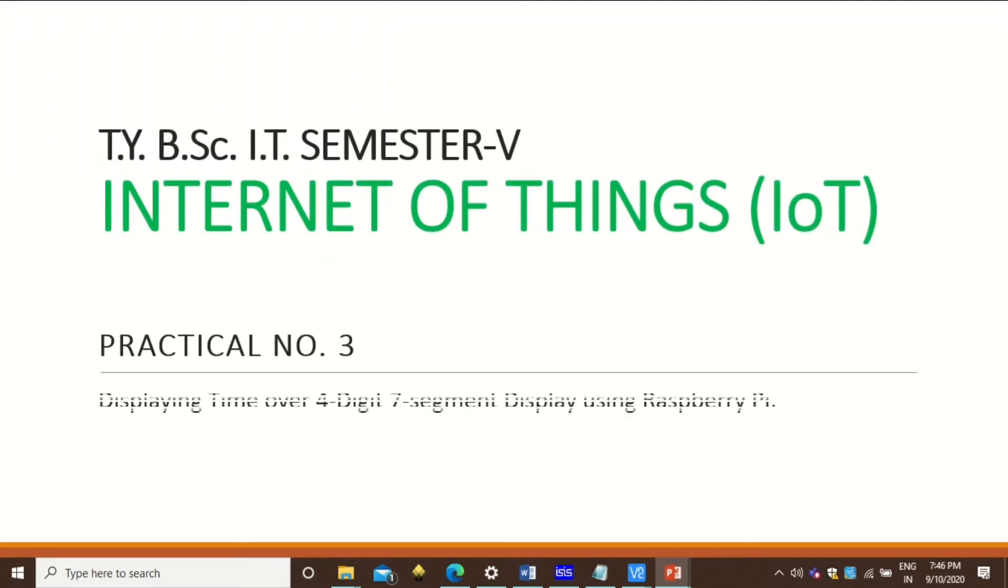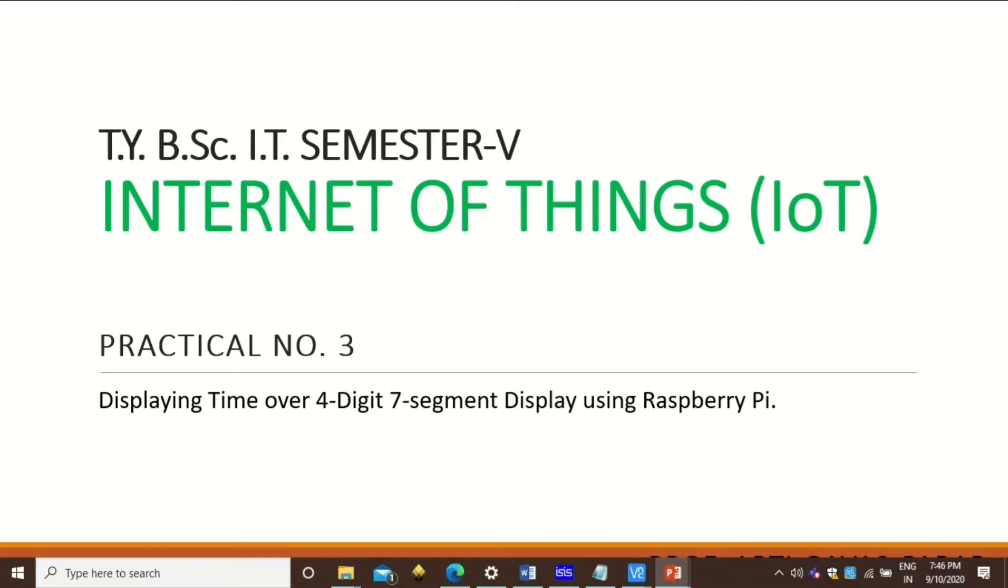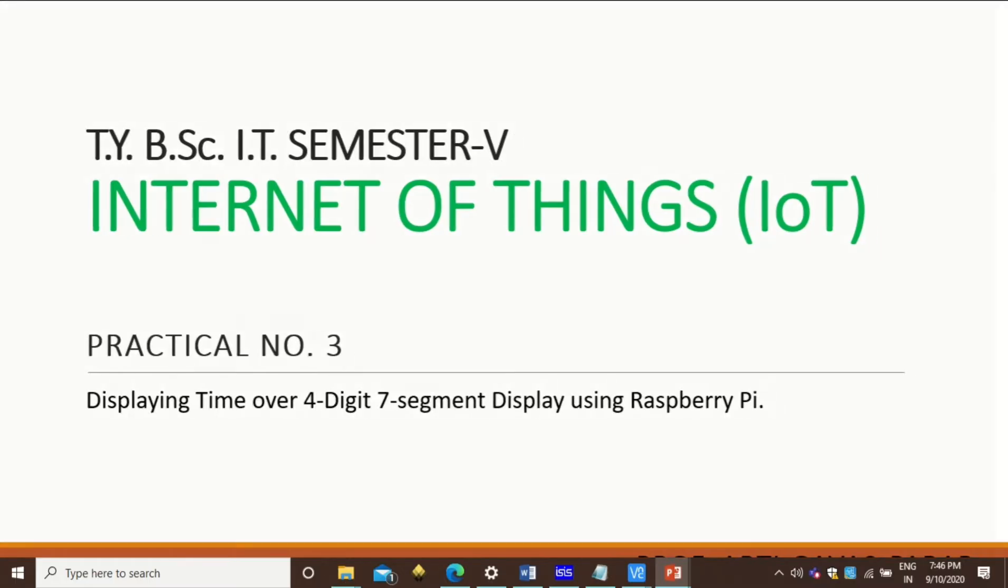Hello friends, welcome to the TYBSE IT Semester 5 Internet of Things Practicals. Today's practical is to display time over 4-digit 7-segment display using Raspberry Pi.